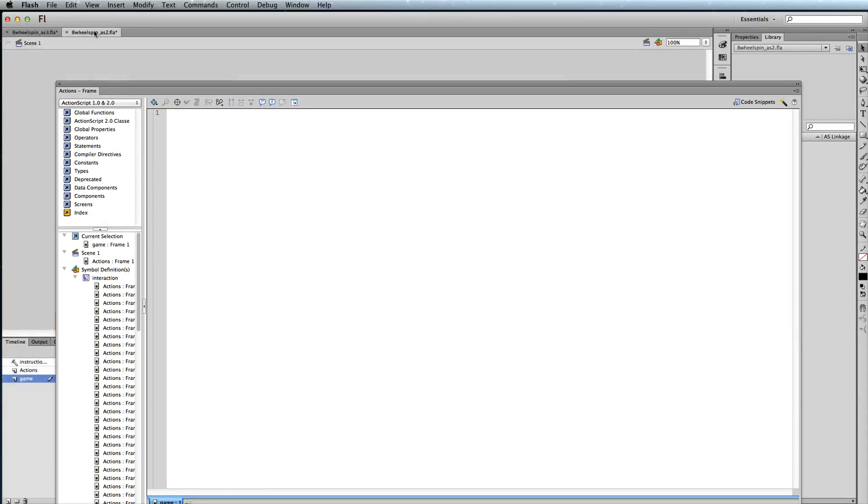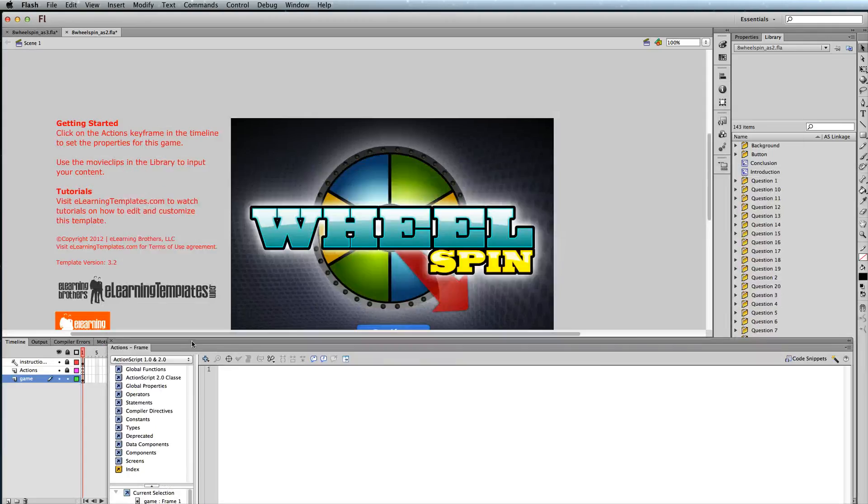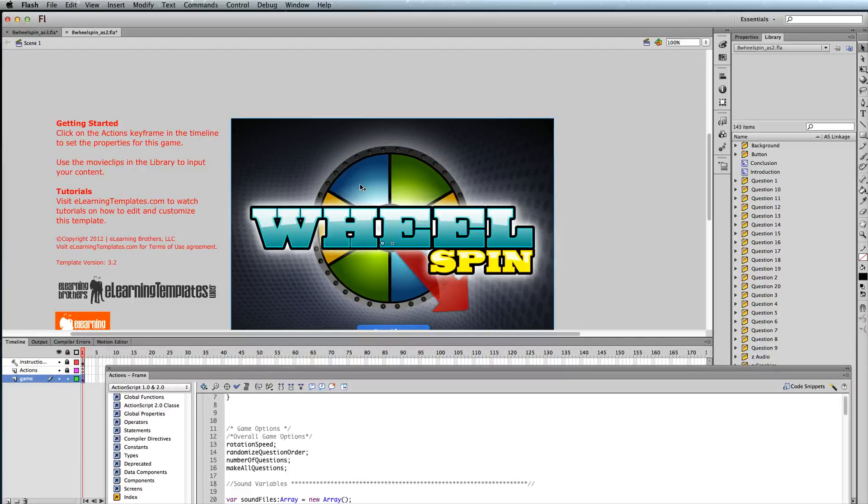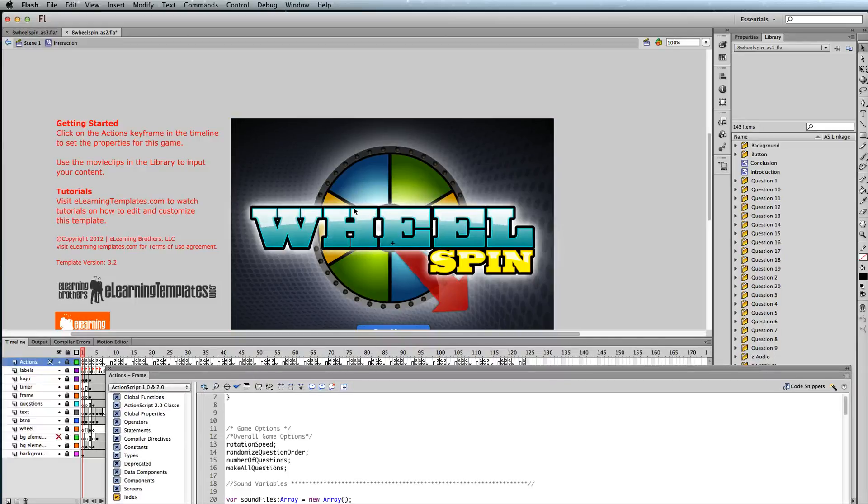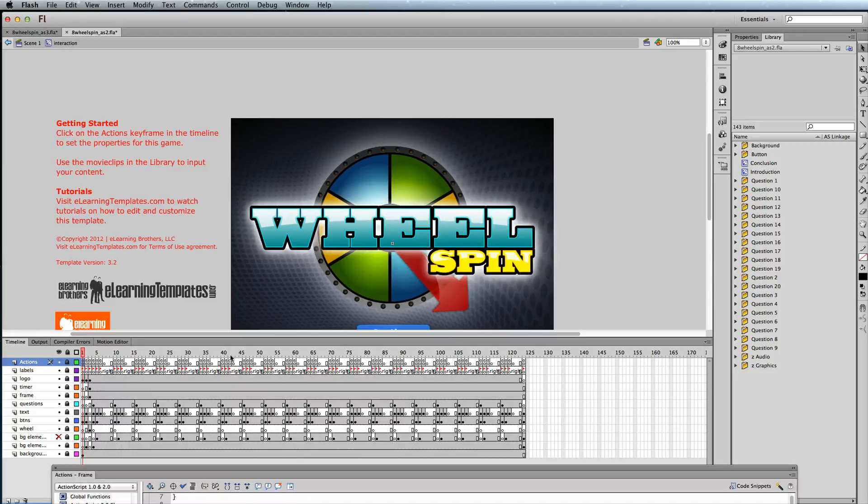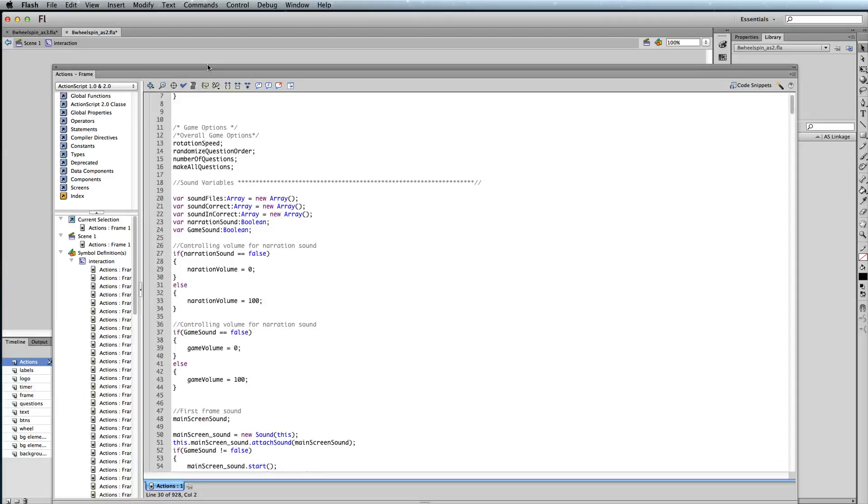Let me show you how to do it on ActionScript 2. Very similar, it's just the code's a tiny bit different. So we'll double click into the actual interaction movie clip. On the timeline, I'm going to click that little A right on the Actions layer, and then open up my Actions panel.